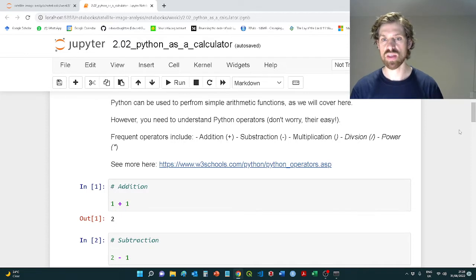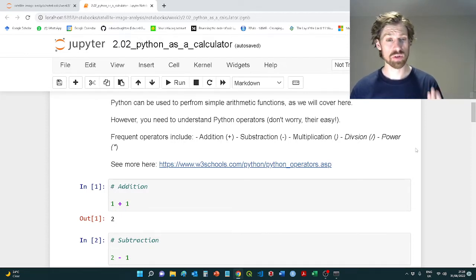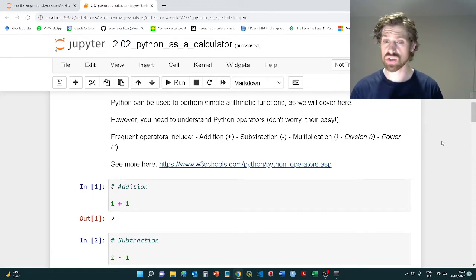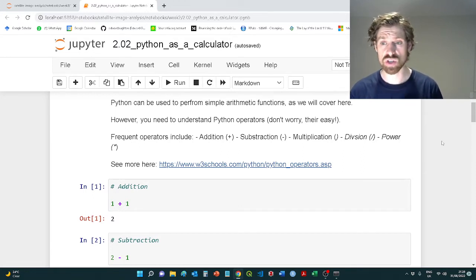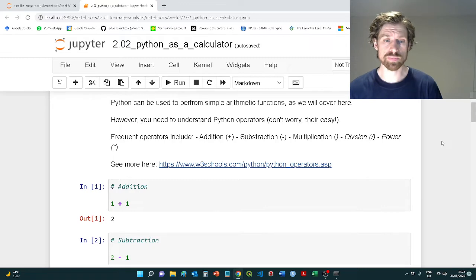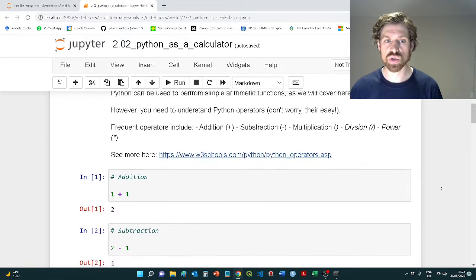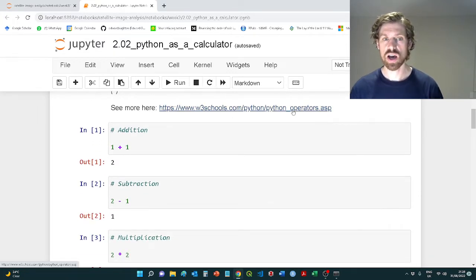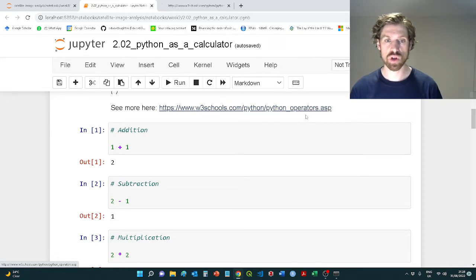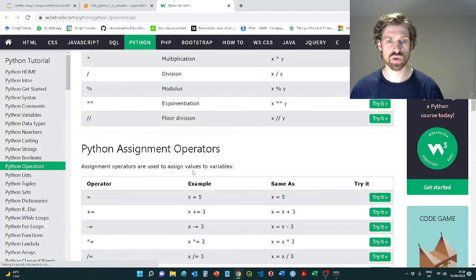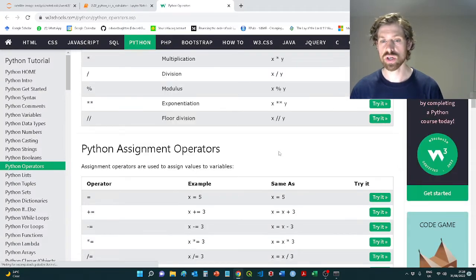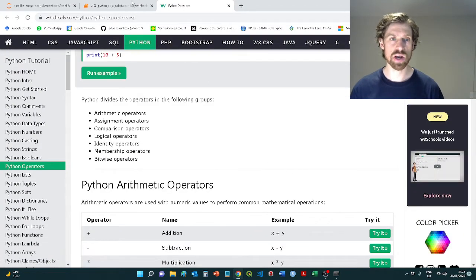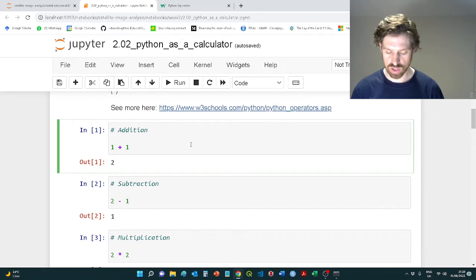Before we get there, we're going to talk a little bit about operators. We have a variety of different basic operators: addition, subtraction, multiplication, division, exponentiation, and we can just use those within this Jupyter notebook environment. You can look further on the W3 schools website if you want more information, but I'm just essentially covering the basic ones.